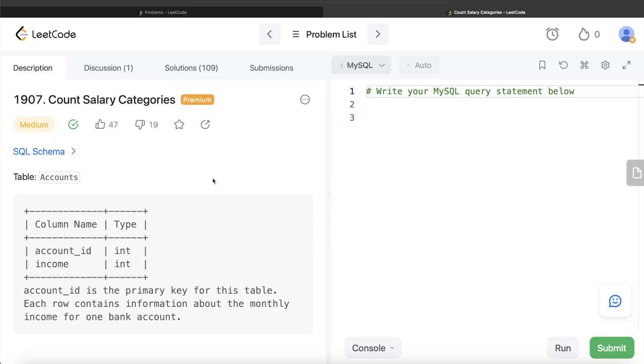Hey guys, welcome back to our channel. This channel, Every Data Science, is all about trying to learn different concepts in data science by practicing a lot of questions. In this video I'm going to solve this question on LeetCode regarding count salary categories and try to walk you through how we can develop solutions to such problems.